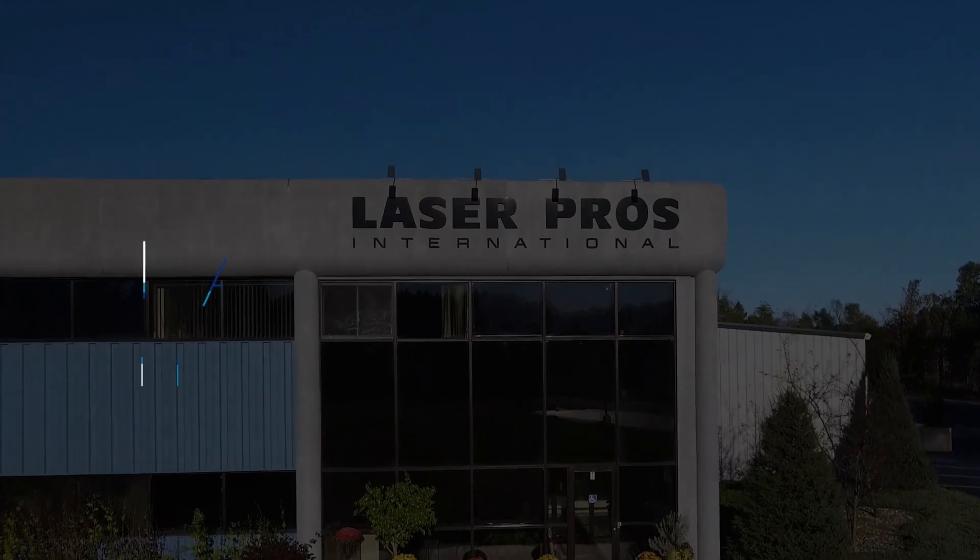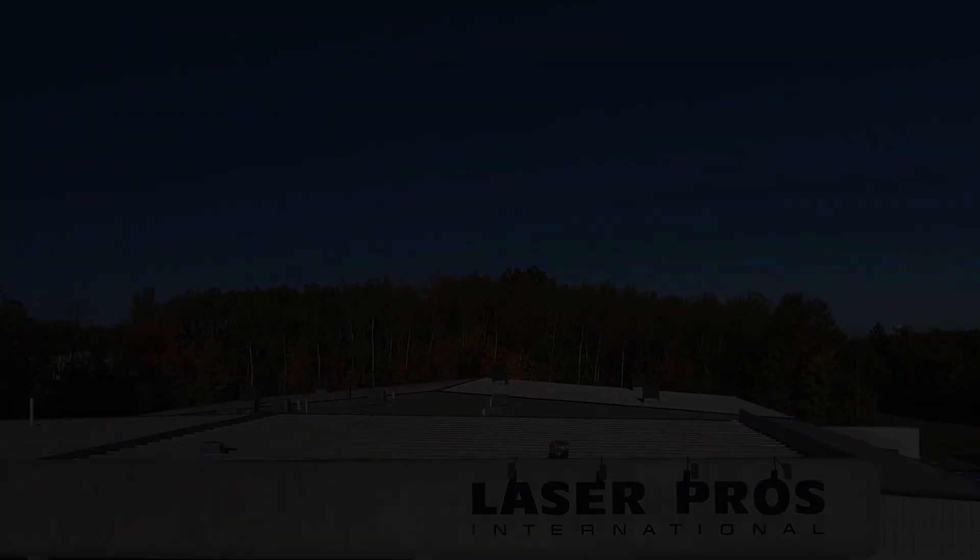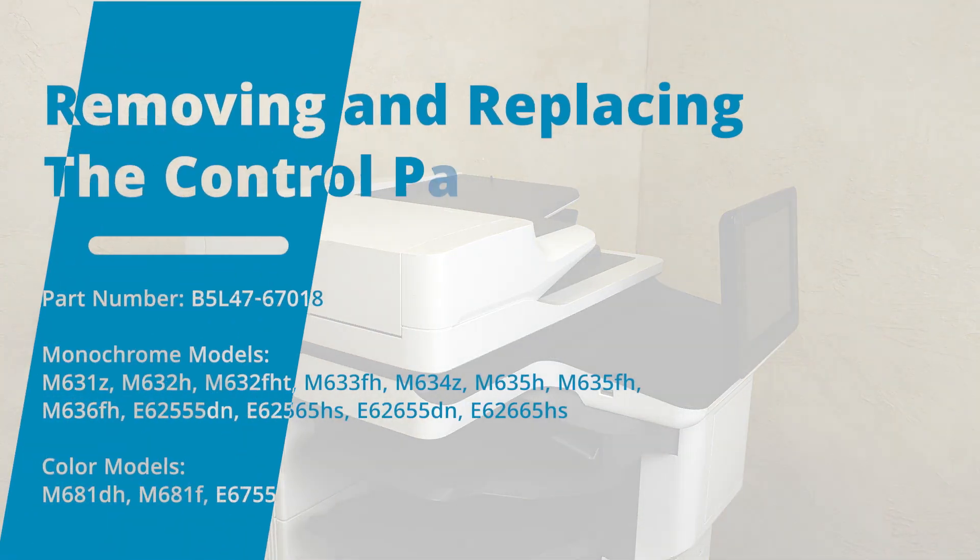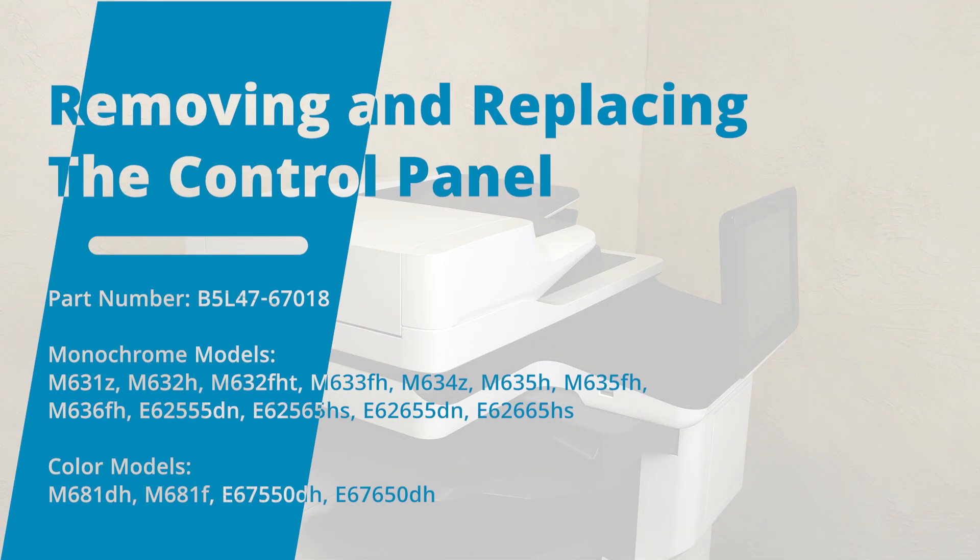Hello, this is Eben with LaserPro's technical support team. In this video we will show how to replace the HP control panel on the listed HP models.